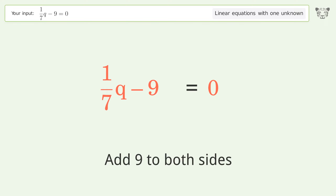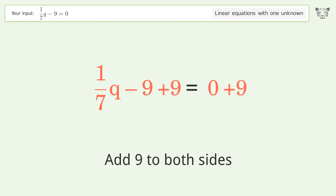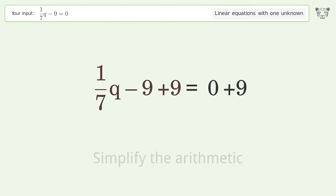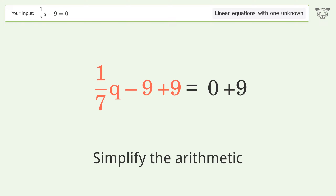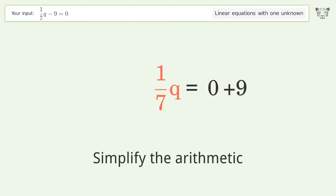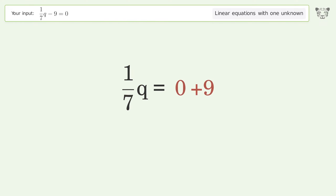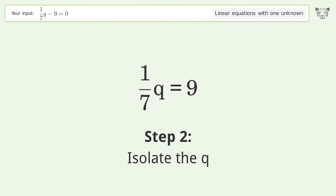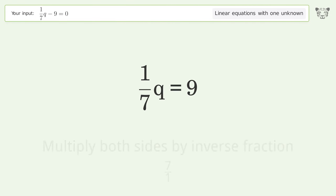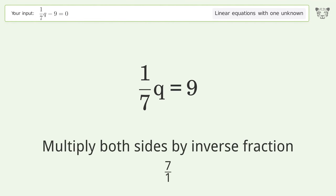Simplify the arithmetic. Then isolate q by multiplying both sides by the inverse fraction 7 over 1.